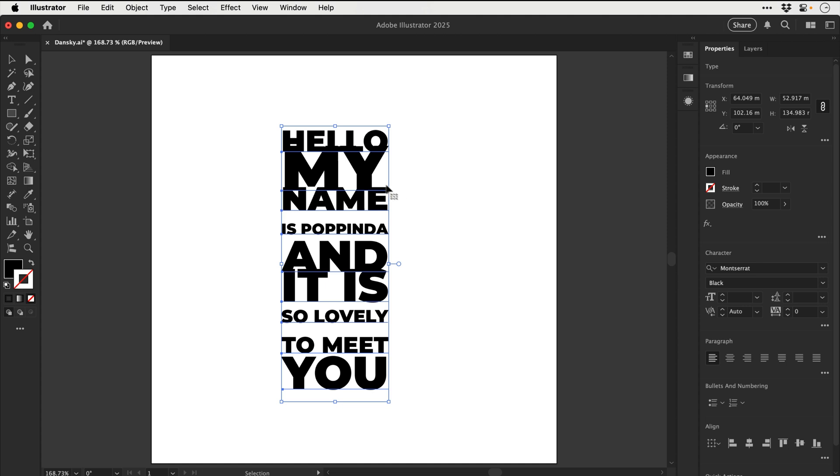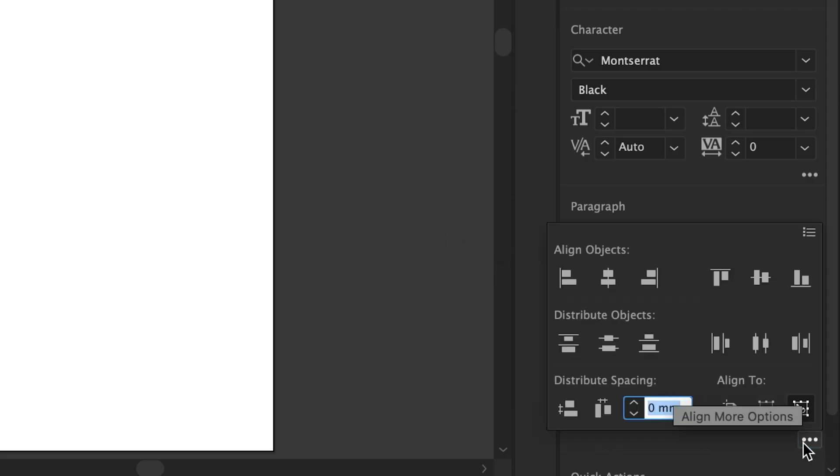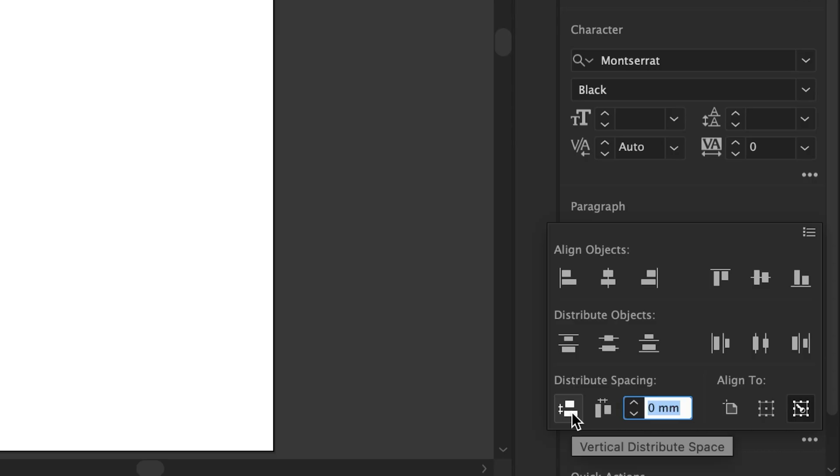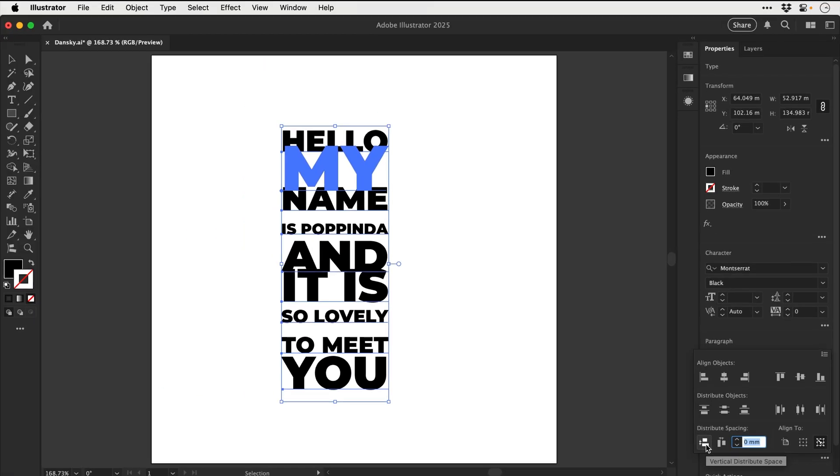and that is we need to click on one of the words. Doesn't matter which one you click, you can see it becomes selected, and then we have to go all the way down to the align panel, and we need to look for this option here, vertical distribute space. Click this once,